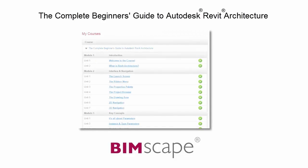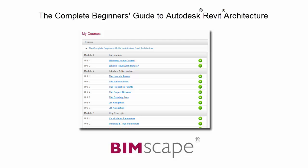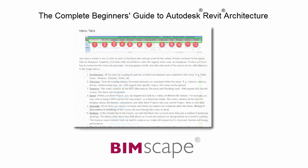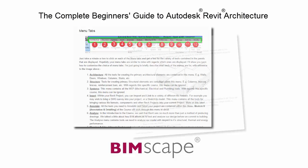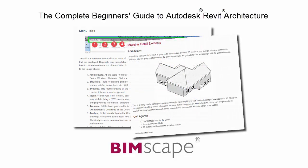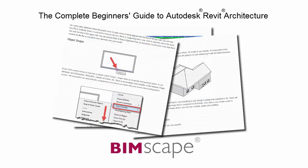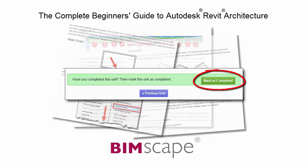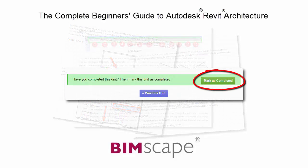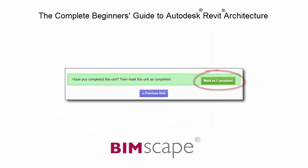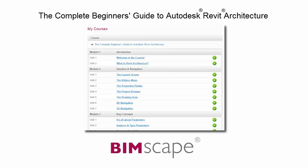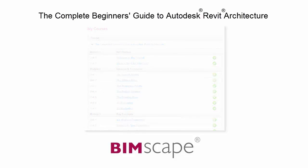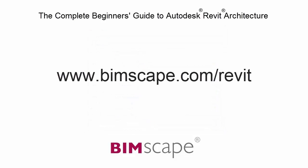To get the most out of this training material, please take the complete course online at bimscape.com. Here you will find a complete learning management system that allows you to work through the course at your own pace. Comprehensive written tutorials provide additional information to that found in the training videos. Mark each unit as complete as you finish it and move on to the next. At any point you can return to any of the units you have previously completed to go over the material again. If you'd like to take this course online, please visit www.bimscape.com/Revit for details.